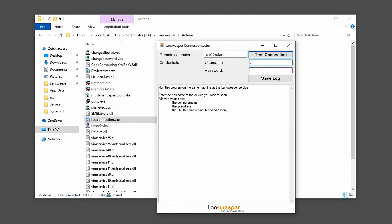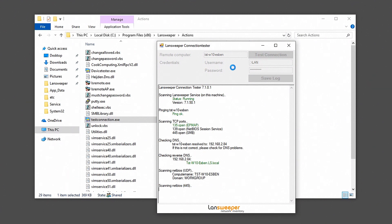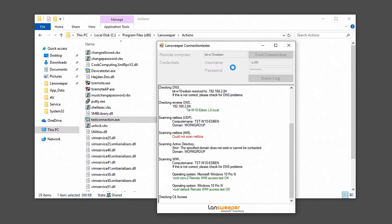Also make sure that you enter a username and password there. That's just for some additional checks and then just hit test connection. Now it is important that for LanSweeper specifically you run this connection test from your LanSweeper server.